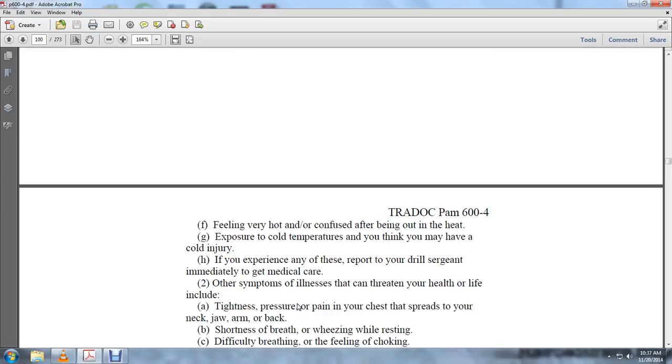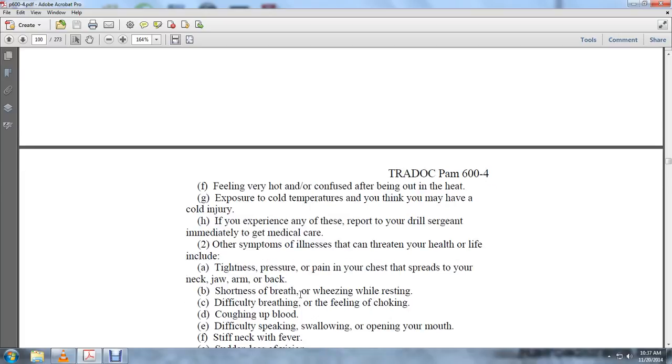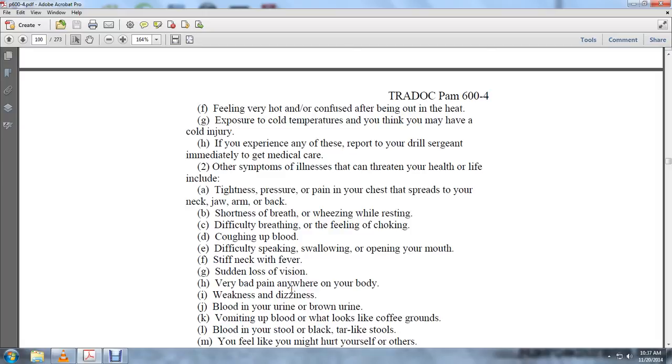Symptoms of illness that threaten health or life include tightness, pressure, or pain in the chest that spreads to the neck, jaw, arm, and back, shortness of breath, wheezing while resting, difficulty breathing or feeling of choking, coughing up blood, difficulty speaking or swallowing, opening your mouth, stiff neck with fever, sudden loss of vision, very bad pain anywhere in the body, weakness.